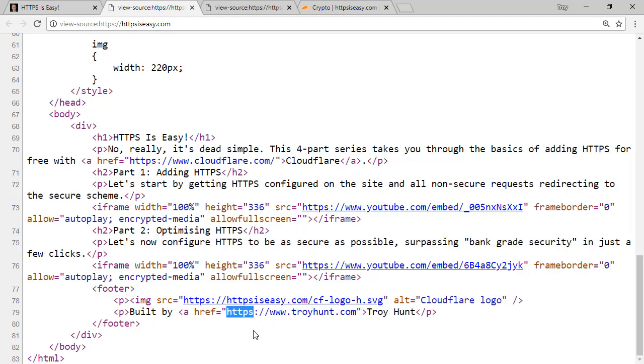HTTPS is easy. In the fourth and final video, we're going to look at encrypting everything all the way back to the server.